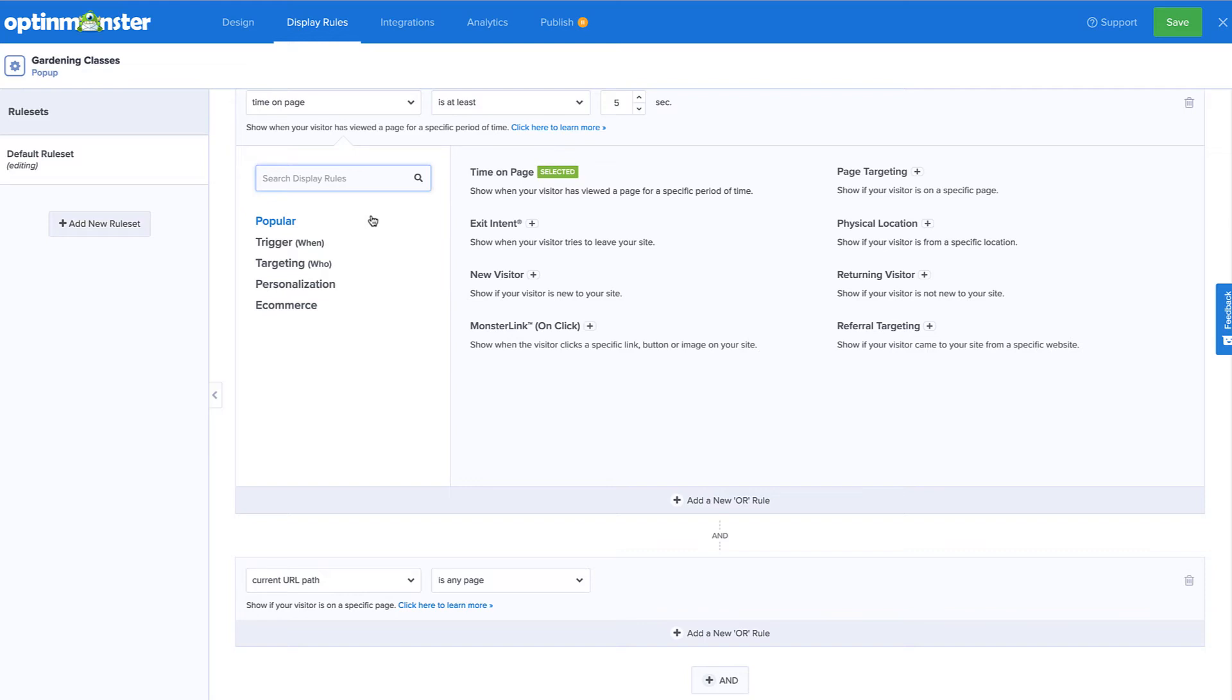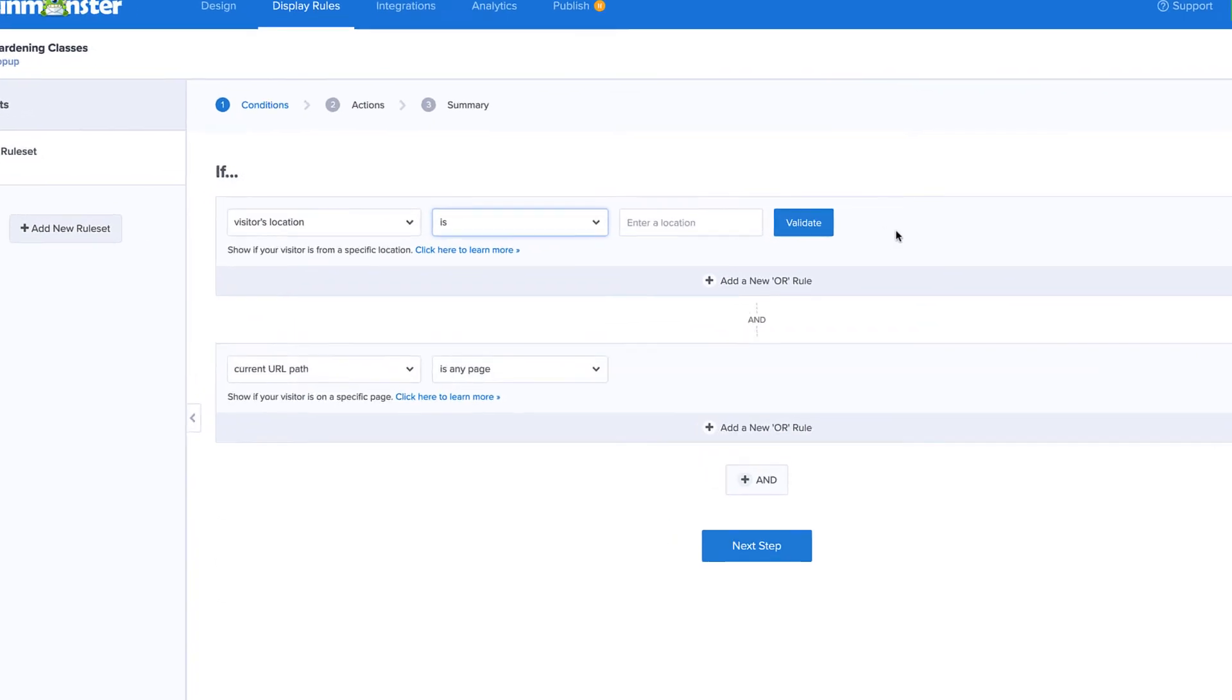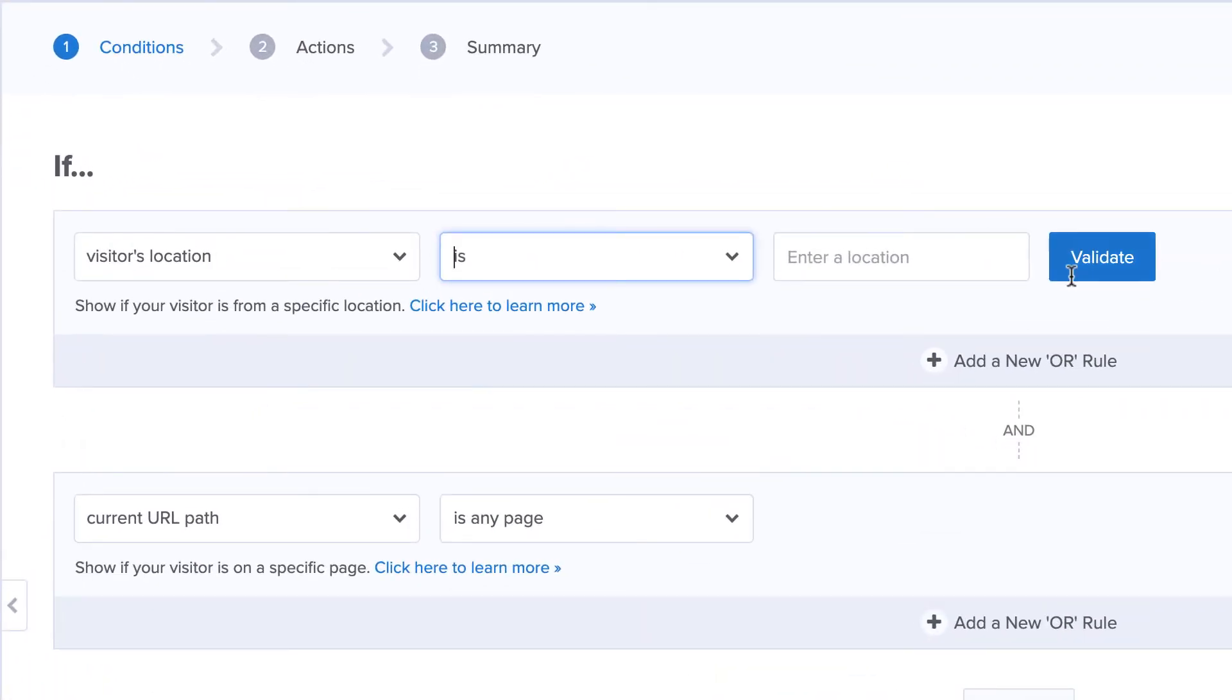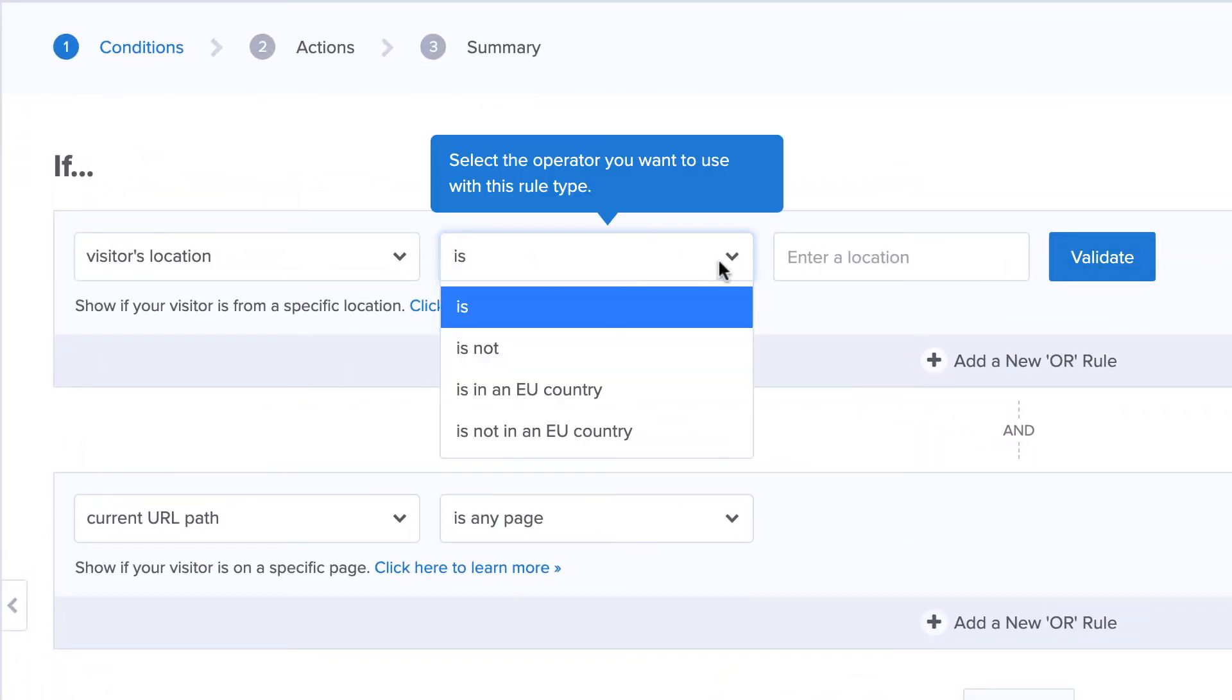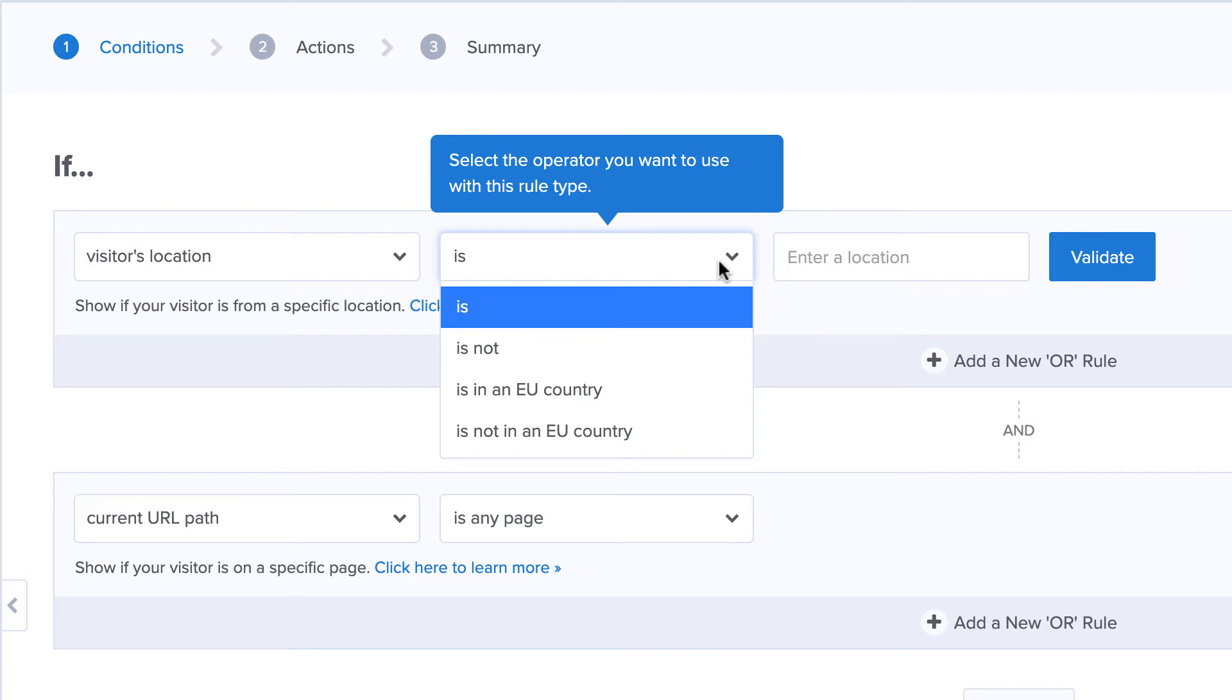To target visitors in a specific location, select the Physical Location Targeting Rule. You can target or exclude a location by choosing either the Is or Is Not operator. As a note, selecting Is in an EU country or Is not in an EU country can be used as a shortcut for targeting or excluding countries in the European Union. This can be helpful for GDPR compliance.